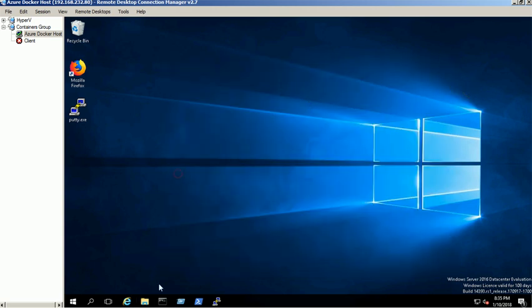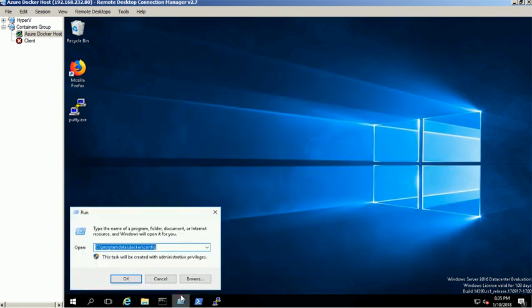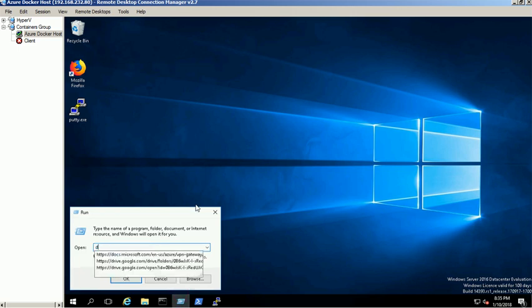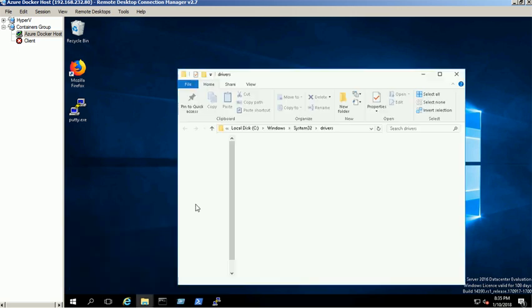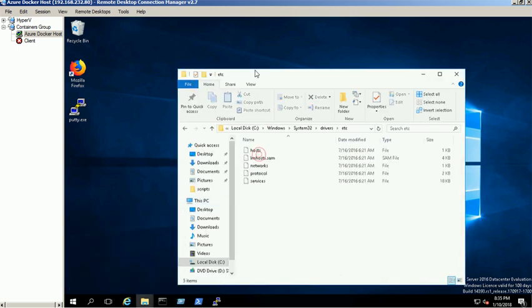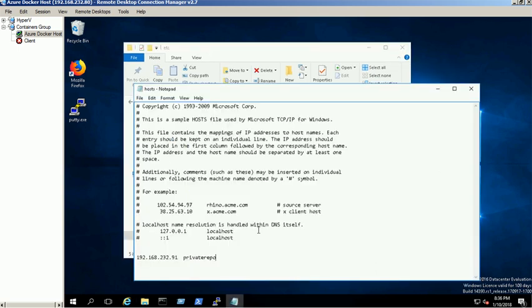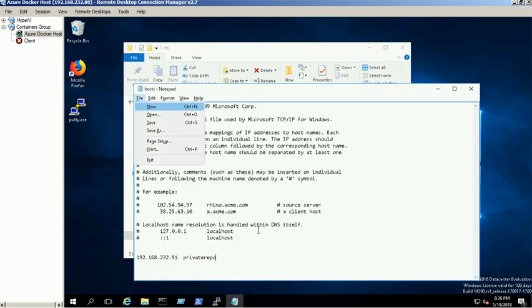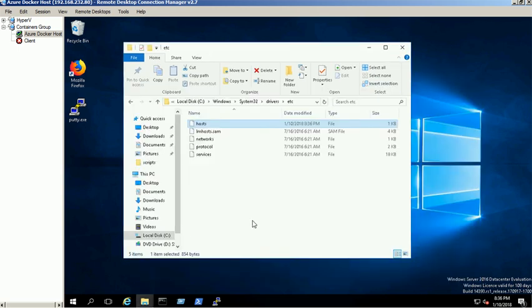Open etc folder under drivers directory and add the Ubuntu machine name and its IP address. Verify the host name through ping command.